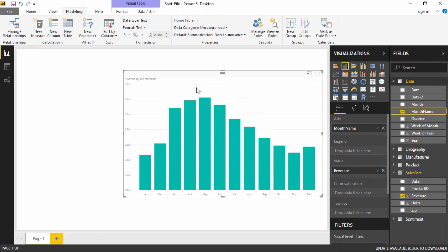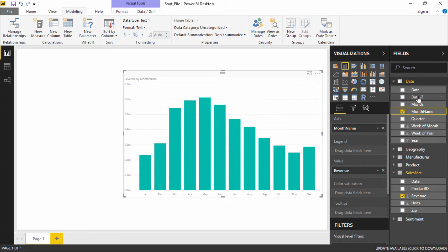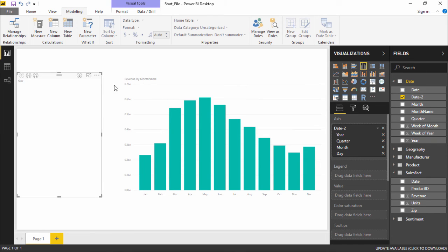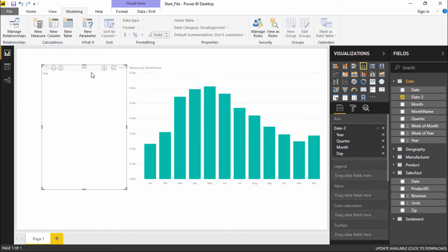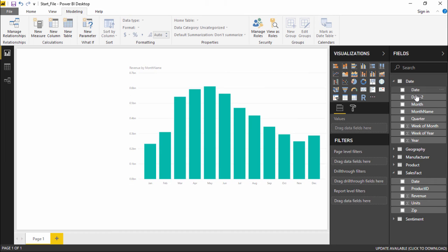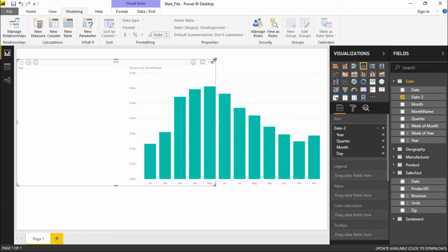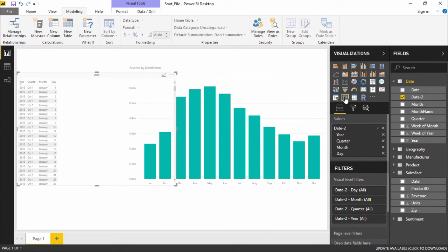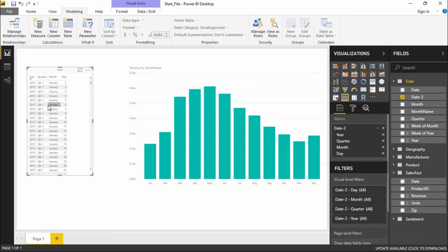We have also created a Date column in our basic transformation, as seen in a previous video. If I select this Date column and drag it onto the report chart, it will show all the dates. The report has now been generated in a certain format.